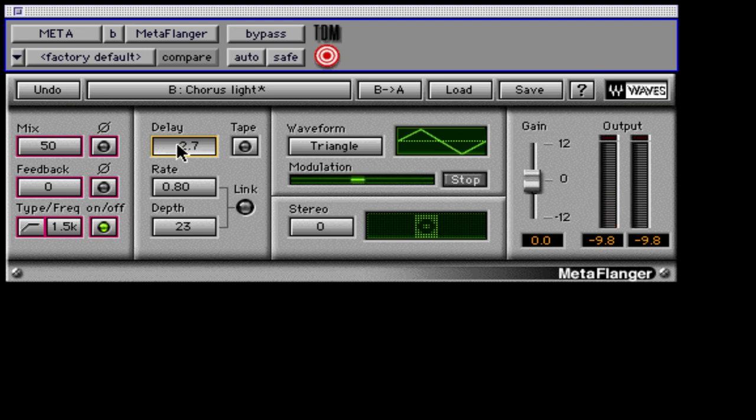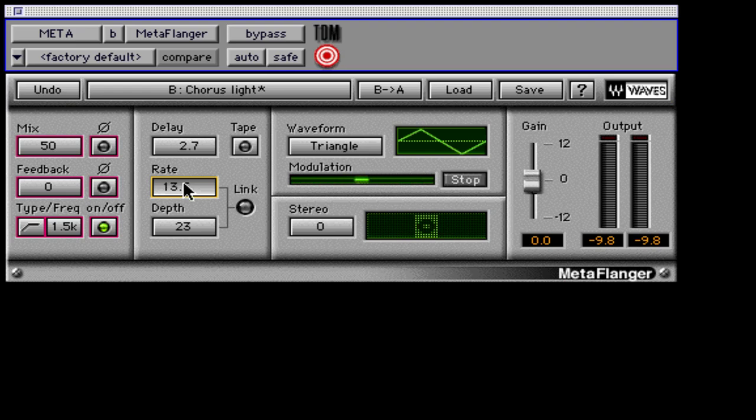The rate controls the frequency of the low-frequency oscillator in hertz. Increasing the rate value will increase oscillation speed. You can click and type in the frequency value or drag up and down with the mouse to change the rate.